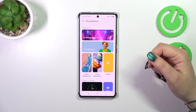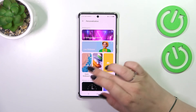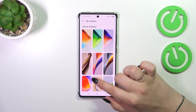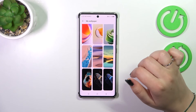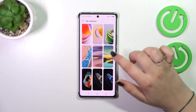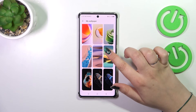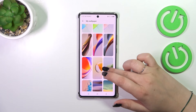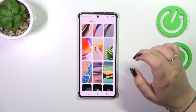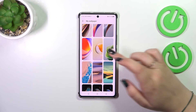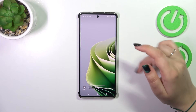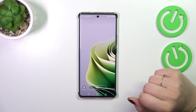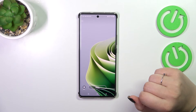I'll choose something from the Static Wallpapers just for reference. All we have to do is tap on a wallpaper to check the preview. Let me choose this one, for example — as you can see, it will immediately appear on the full screen.